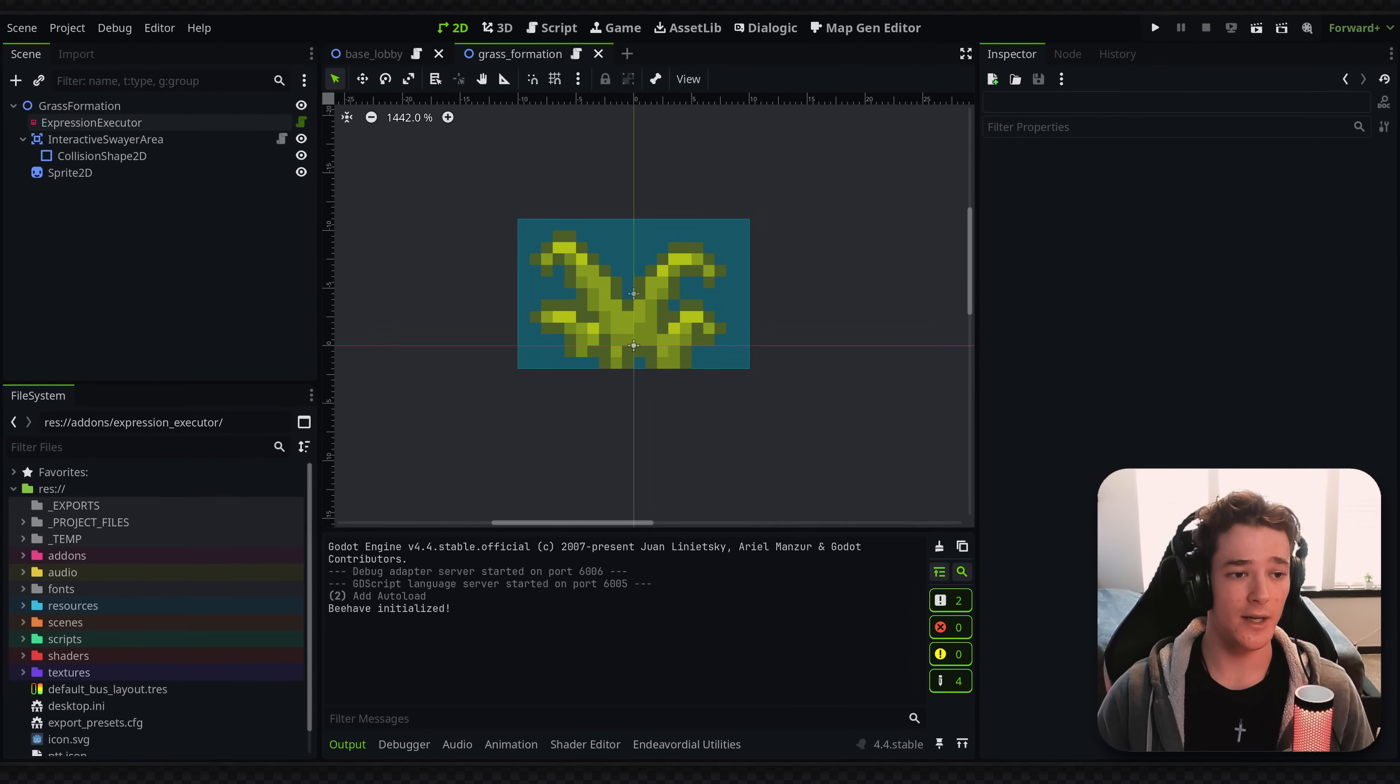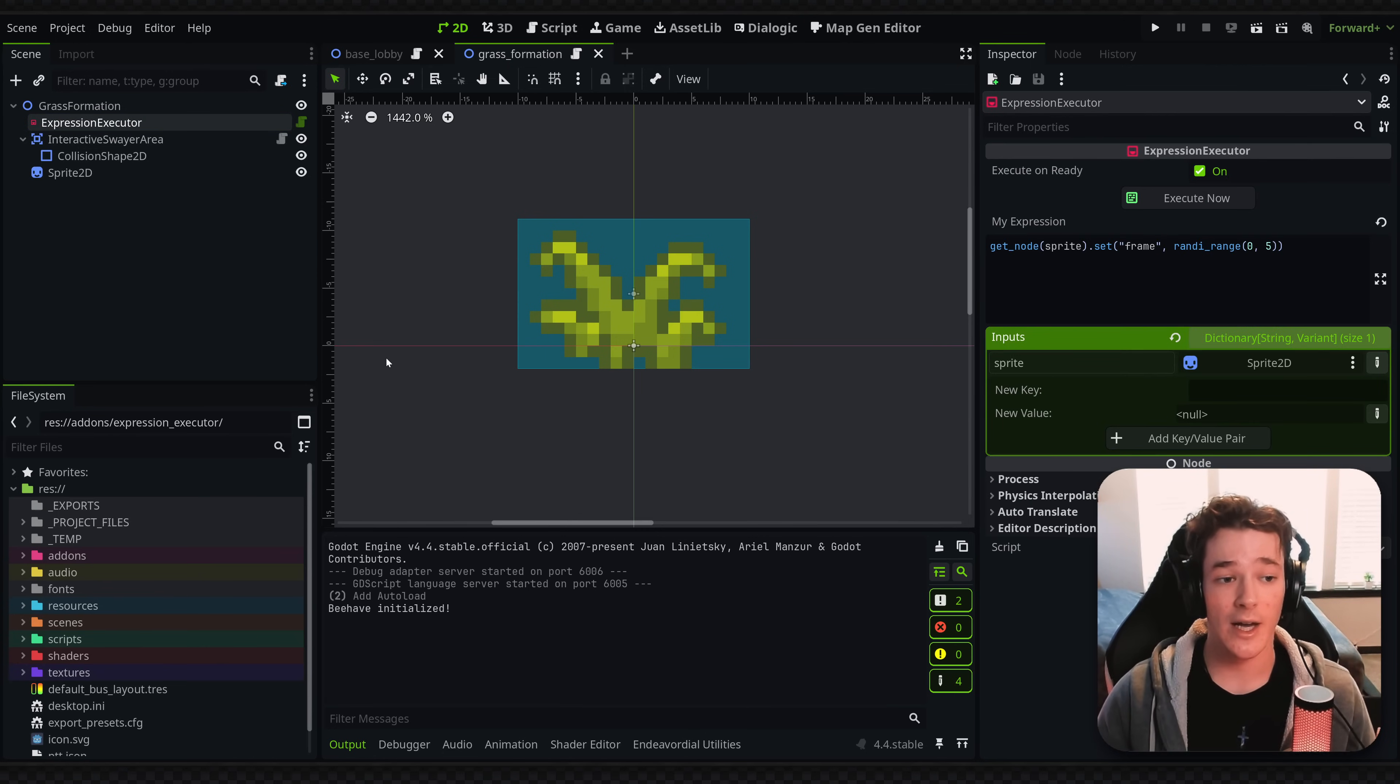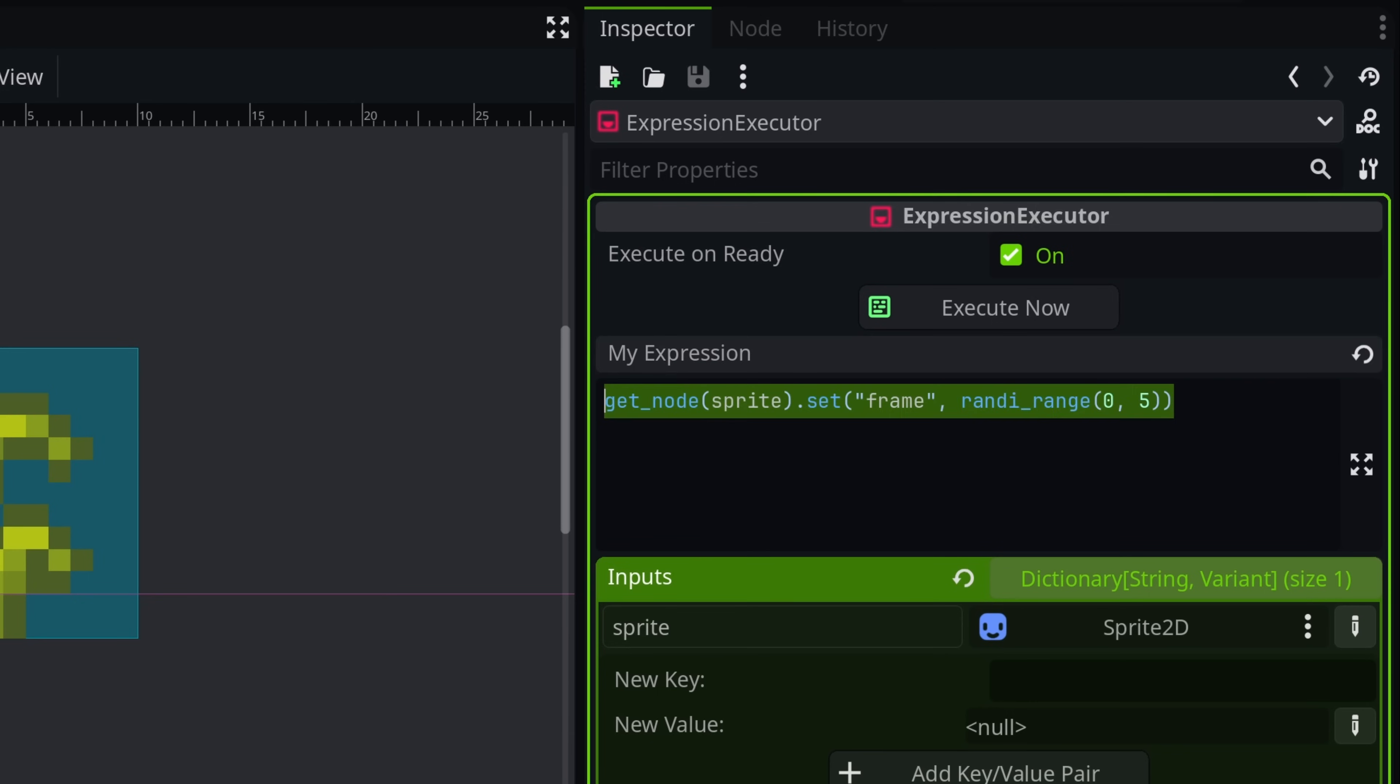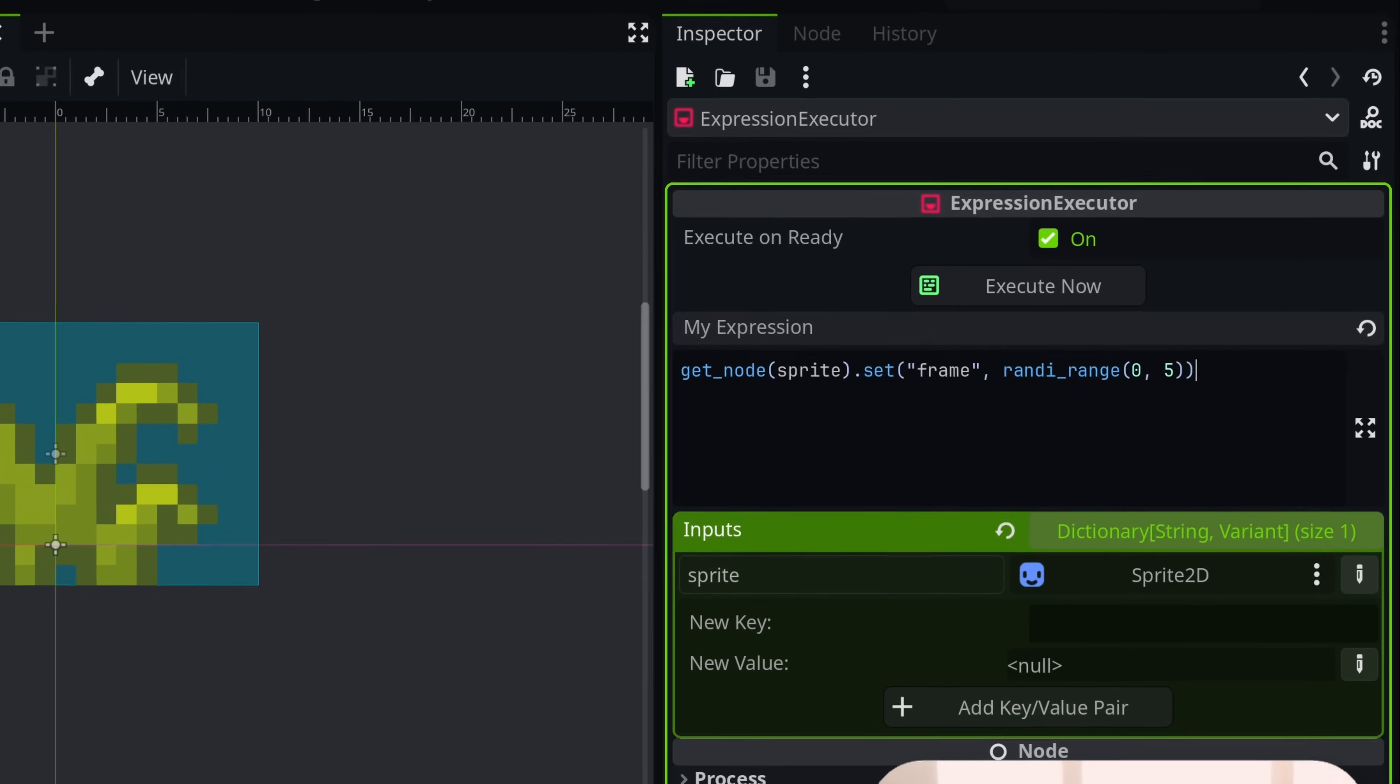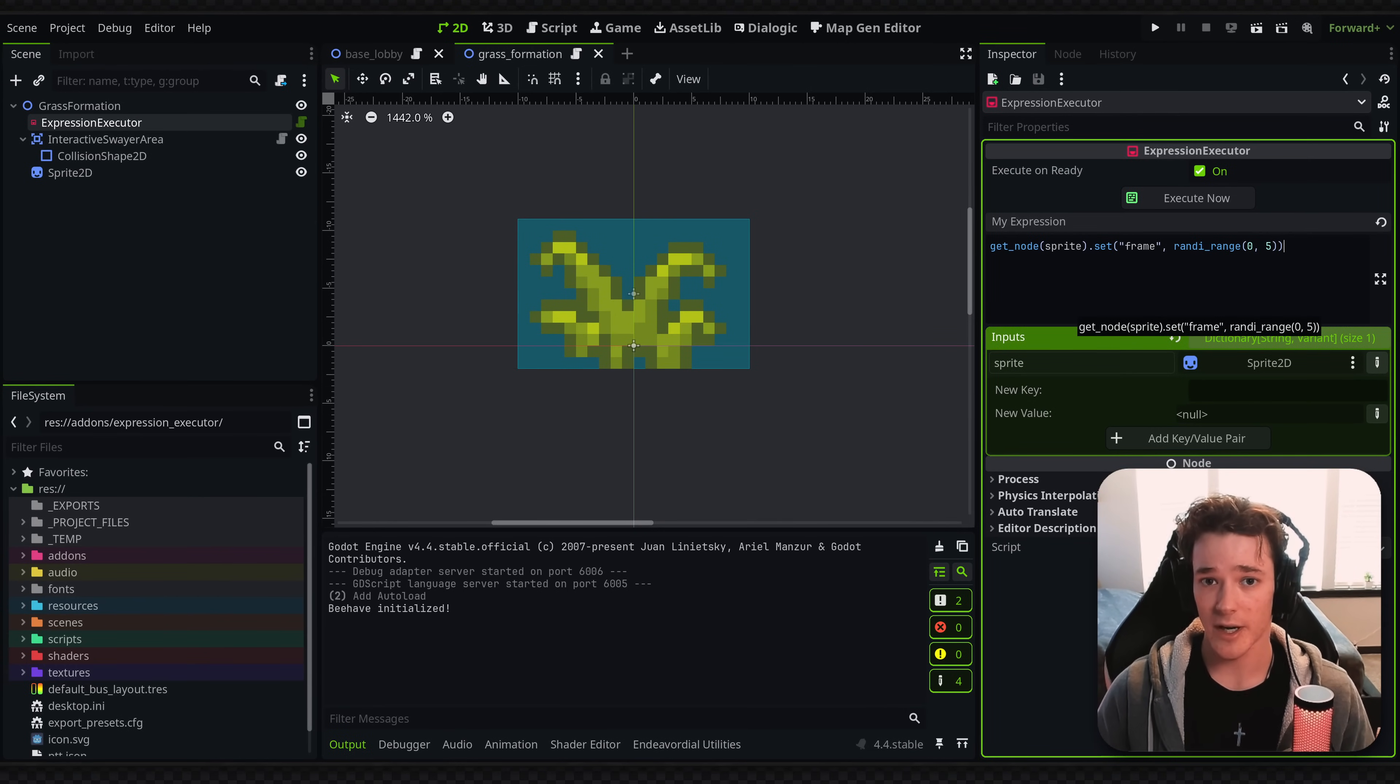So what it is, is this expression executor node, but essentially what it allows you to do is execute code without a script file. You can see in the properties, I have this expression property, and inside of here I've written a super easy one-liner that randomizes the texture of the grass. And I don't need a designated script file for my grass.